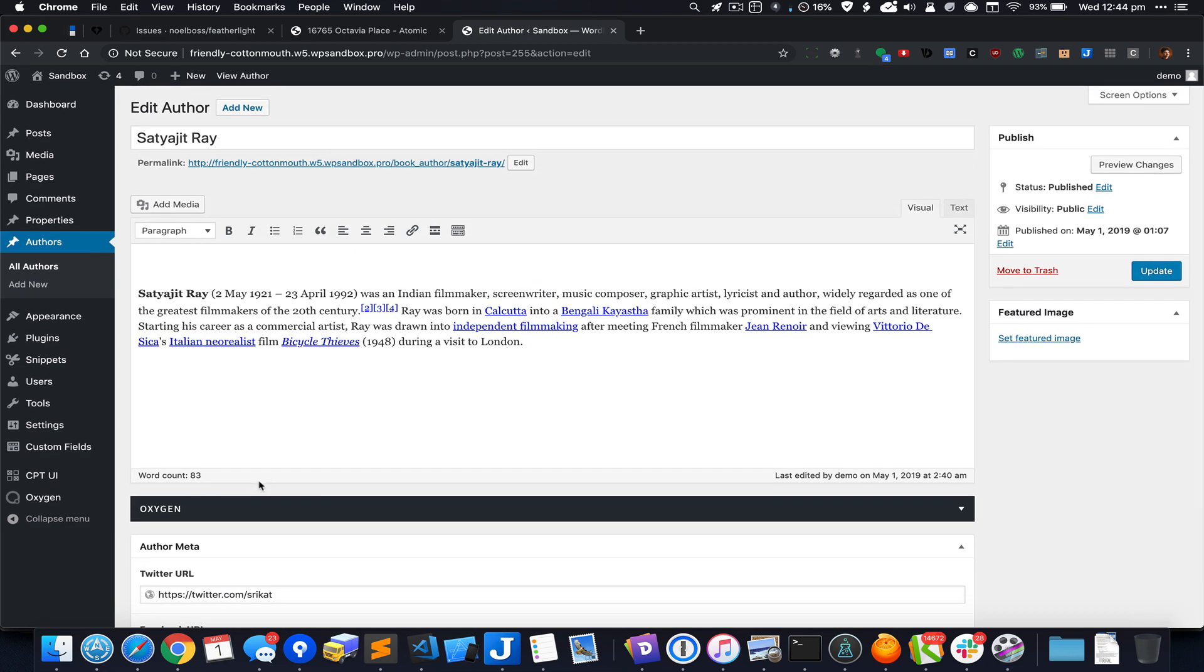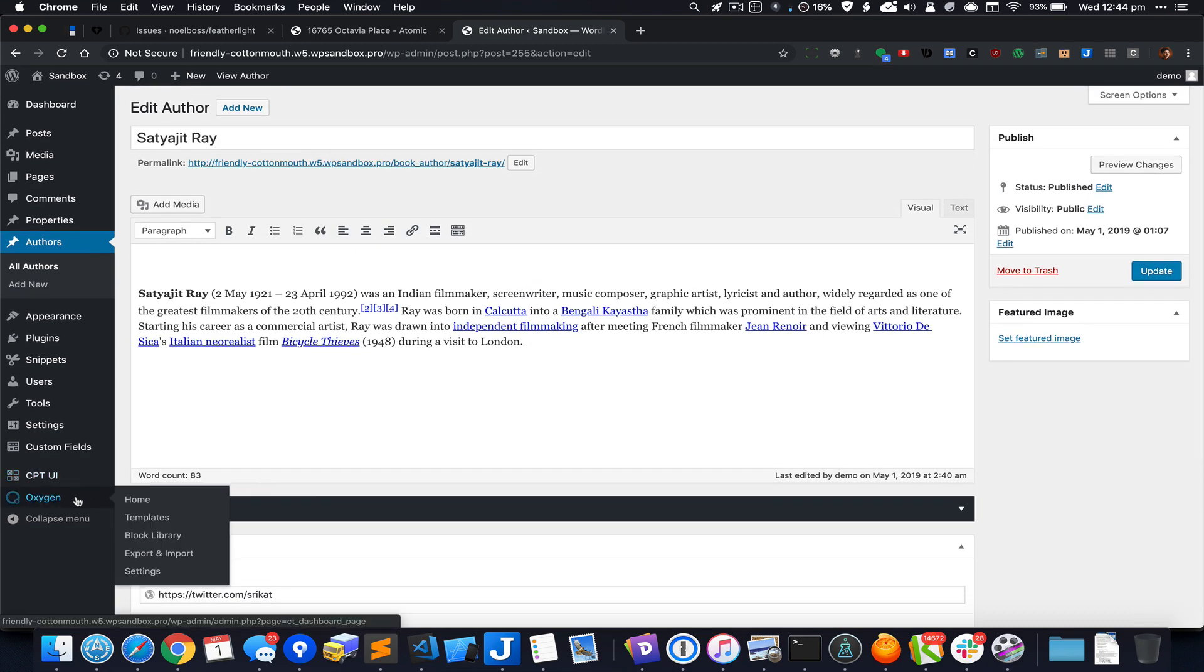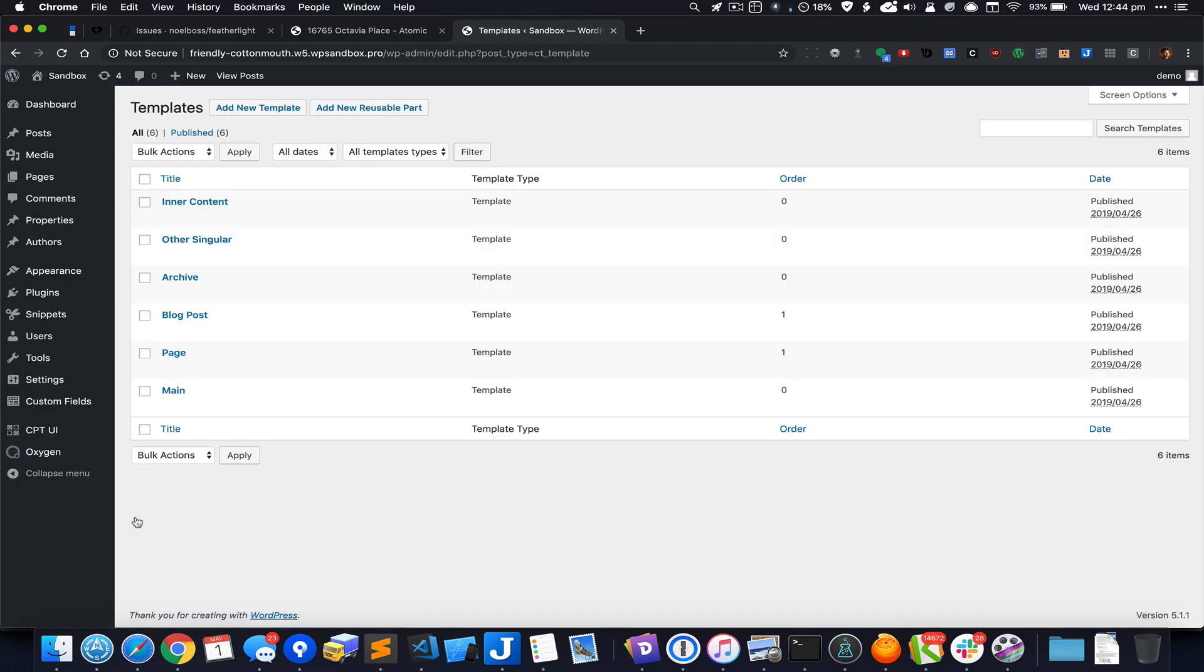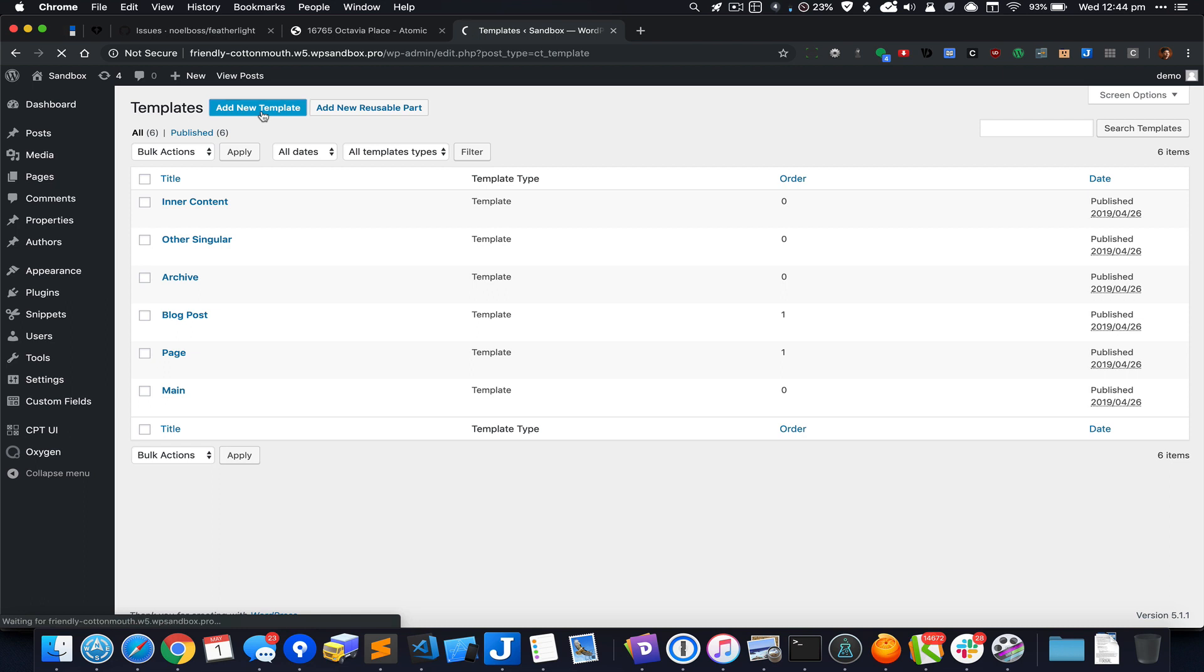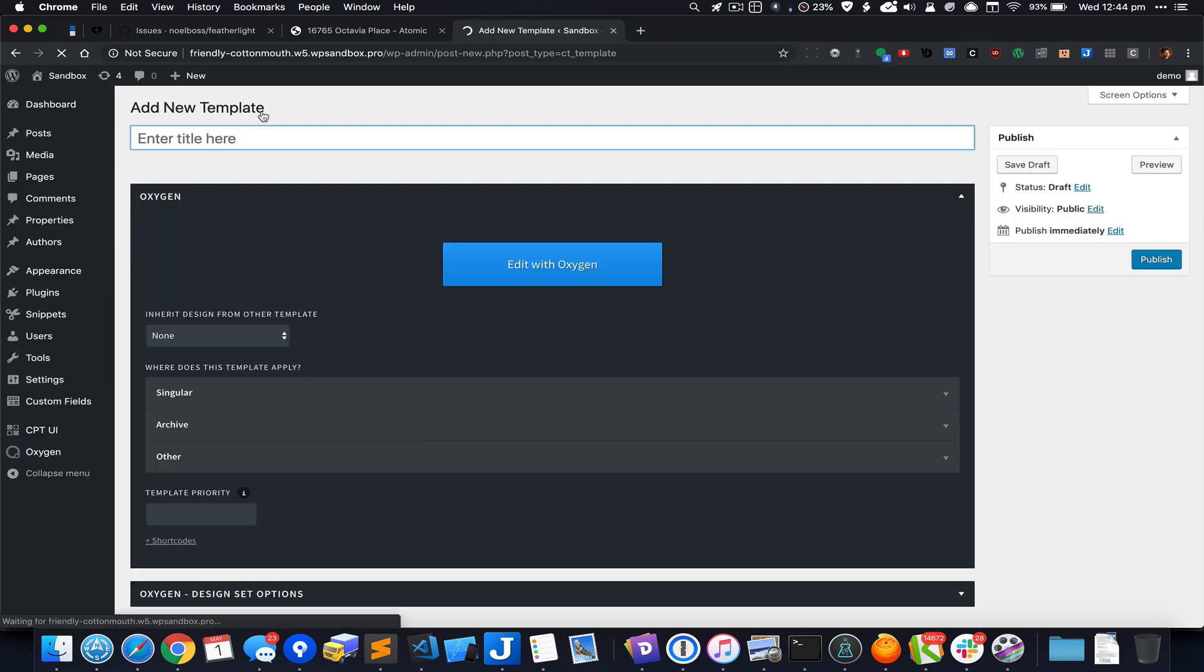Let's go to Oxygen templates and create a new template that applies to all single pages of the book author custom post type.